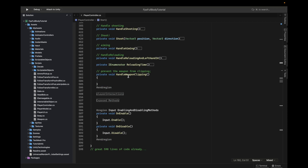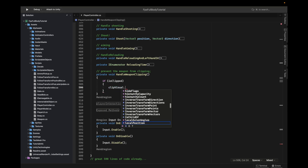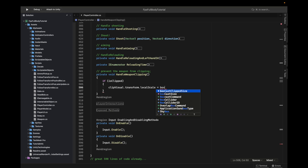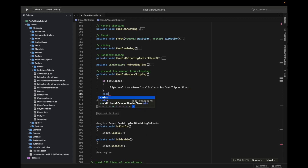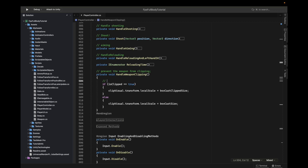Now we go down into handle weapon clipping and check if is clipped. If we are clipped, we change the clip visual's local scale to box cast clip size. In the else case — if we're not clipped — we set the clip visual's local scale back to box cast size, which is the normal size. This helps us visualize which box cast is currently being used.